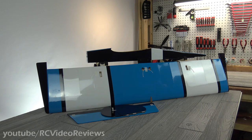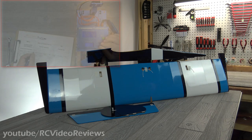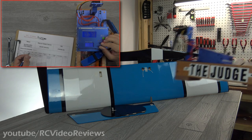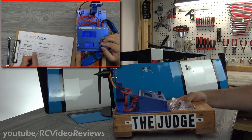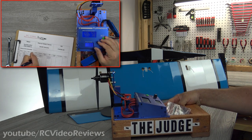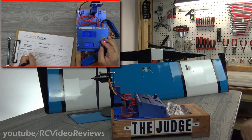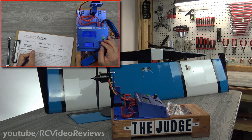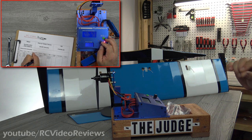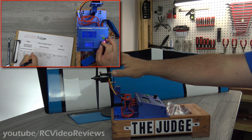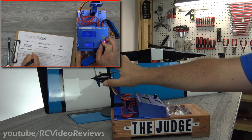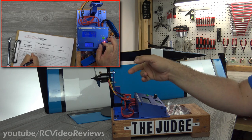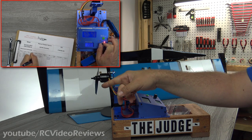The second thing is, if you haven't seen the Judge episode on this Sunny Sky 2814, you need to watch it because I was blown away at the performance of this motor, and this airplane is where this motor is going.